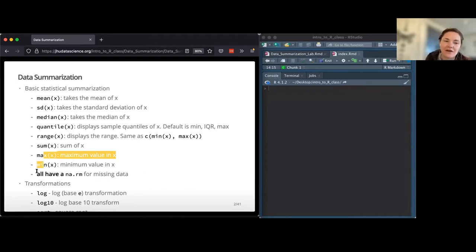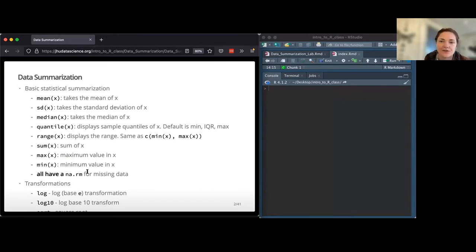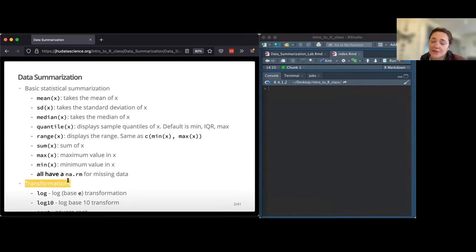All of these functions have an na.rm argument - we'll talk about this more later. It's very important: it removes NAs for whatever you're taking the mean or sum on. We're not going to go very much into transformations, but just be aware that you can do square root, log base e, log10 - R is super good at all of that.